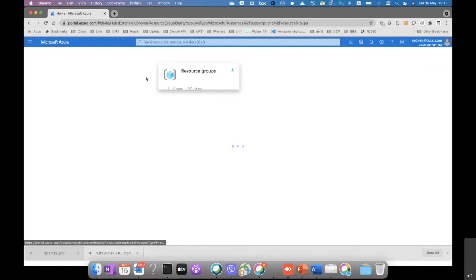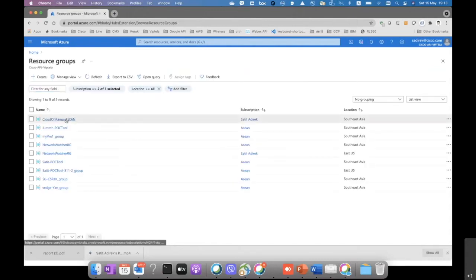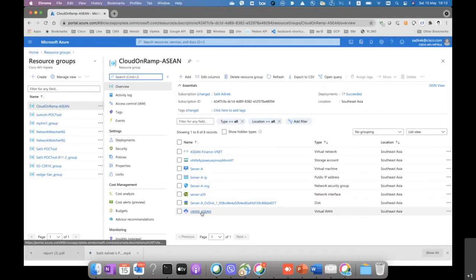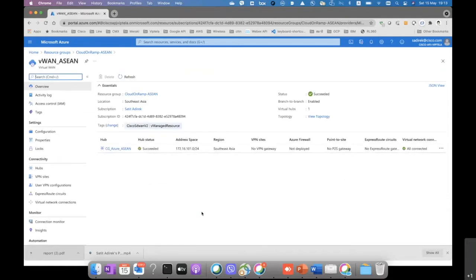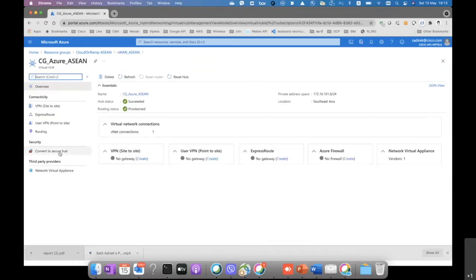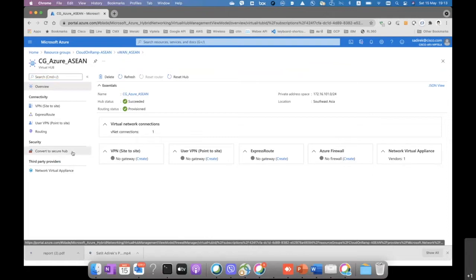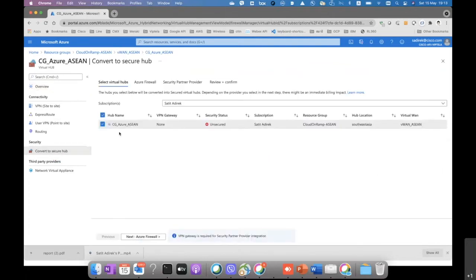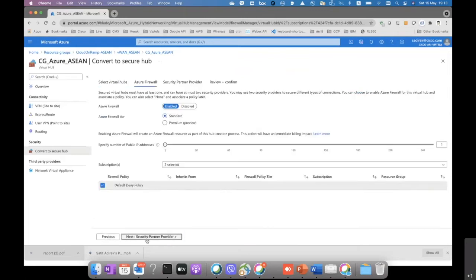First, we go to the resource group that we have the vHub or virtual WAN configured. Normally, the virtual WAN that we spin up is not combined with the firewall features, so it is the normal virtual hub. But now we're gonna convert it to the secure hub. Then we click on convert to secure hub to get started, and then we select the hub that we want to have security on top. Then we click on Azure firewall and click next.